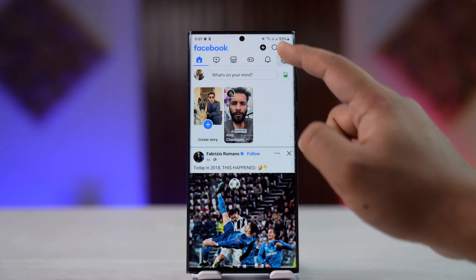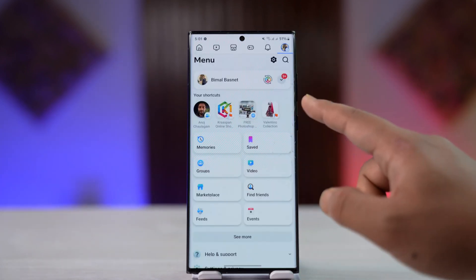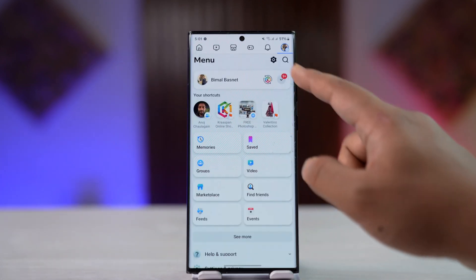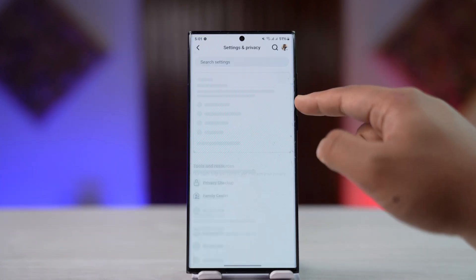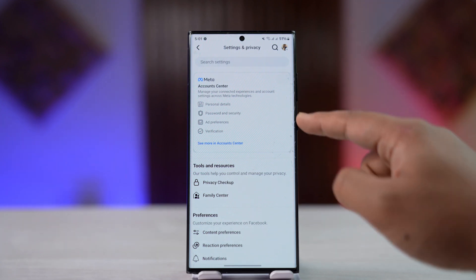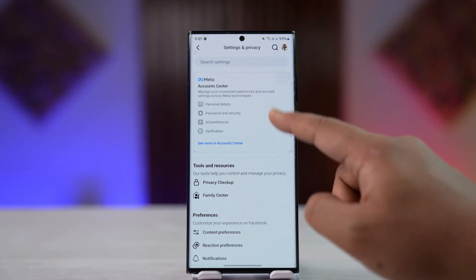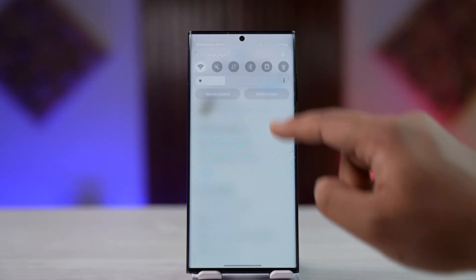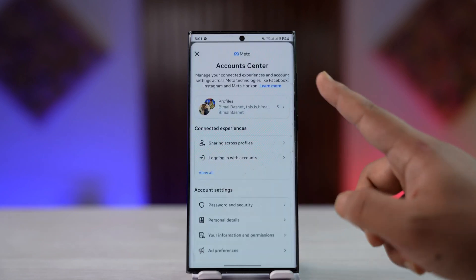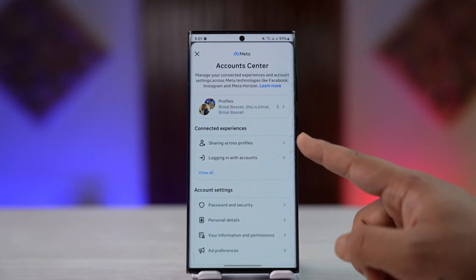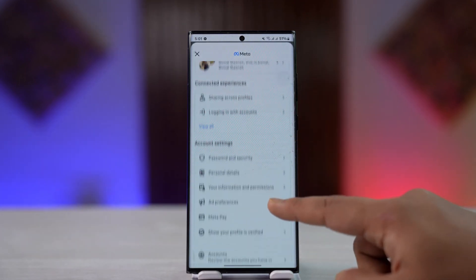Tap the three lines icon from the top right-hand side. Once you've done that, tap on the gear icon to come to your Settings and Privacy page. Then tap on the option that says Account Center, and make sure to tap on the Account Center tab. Once you tap on Account Center, you can see all the different options.